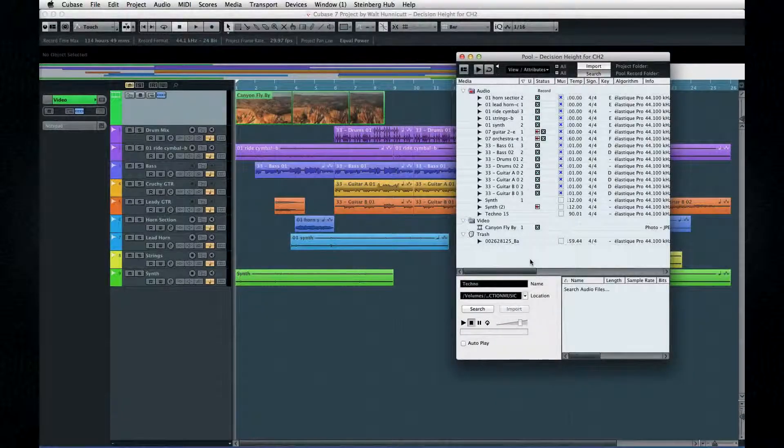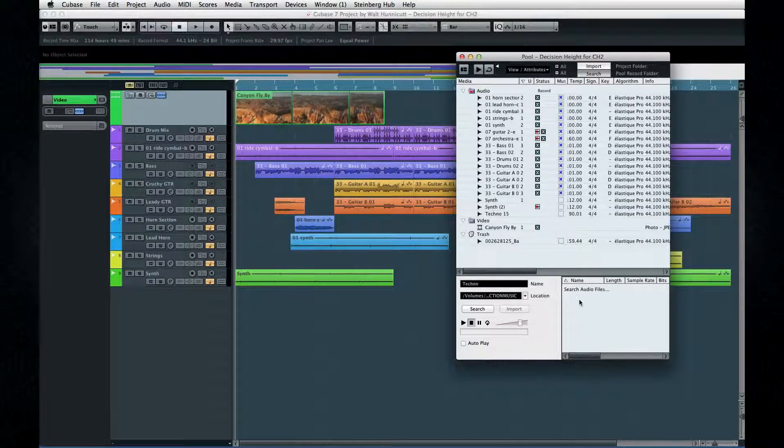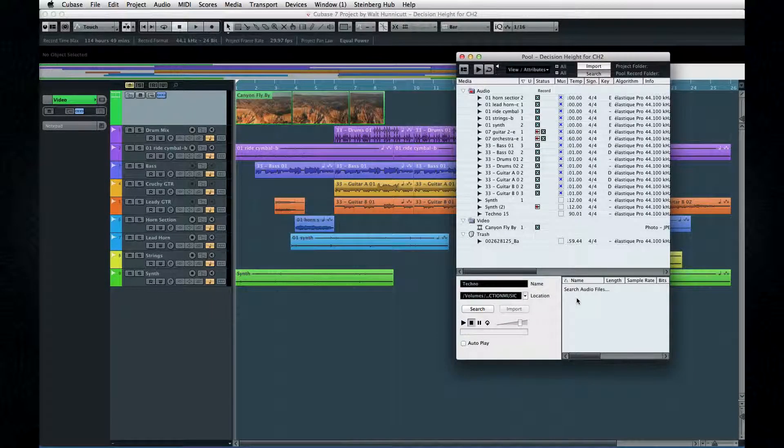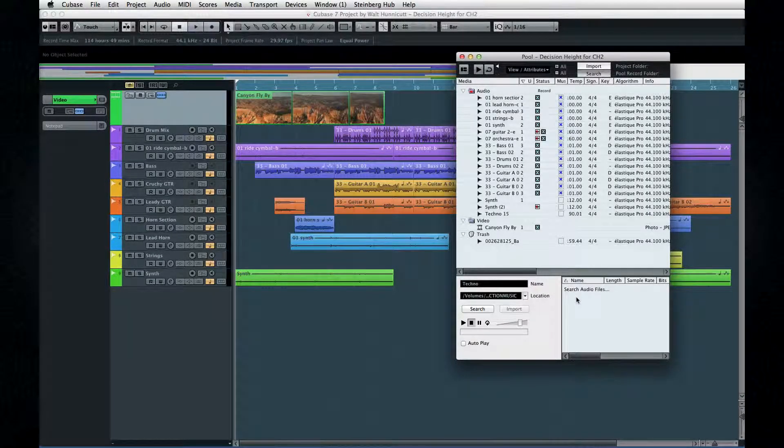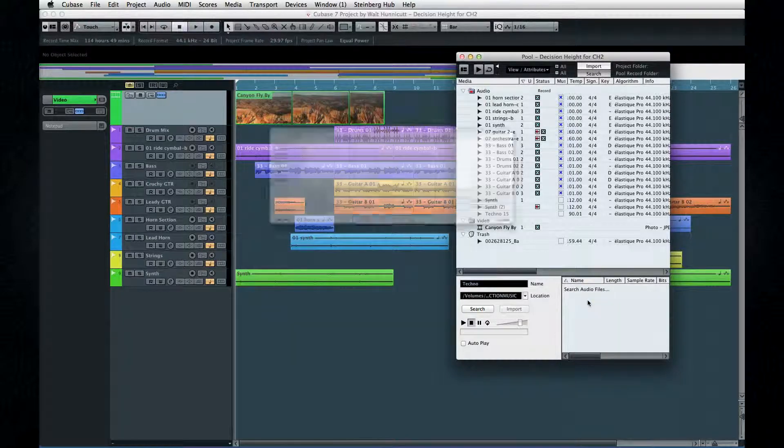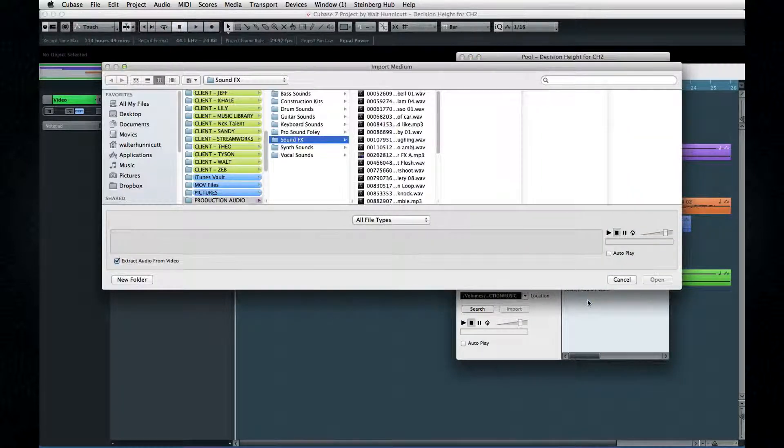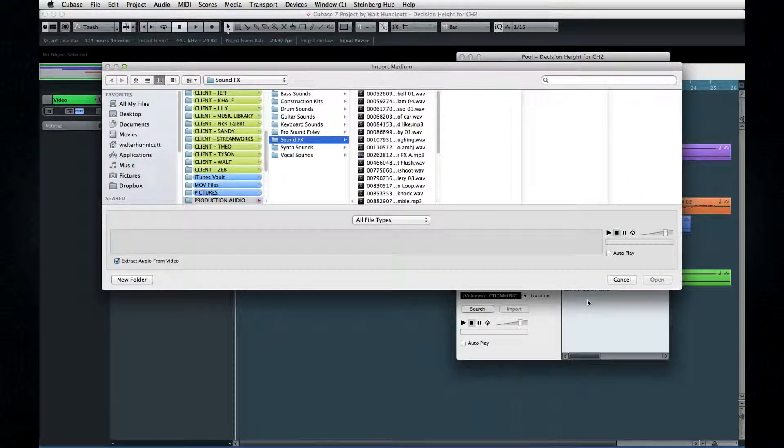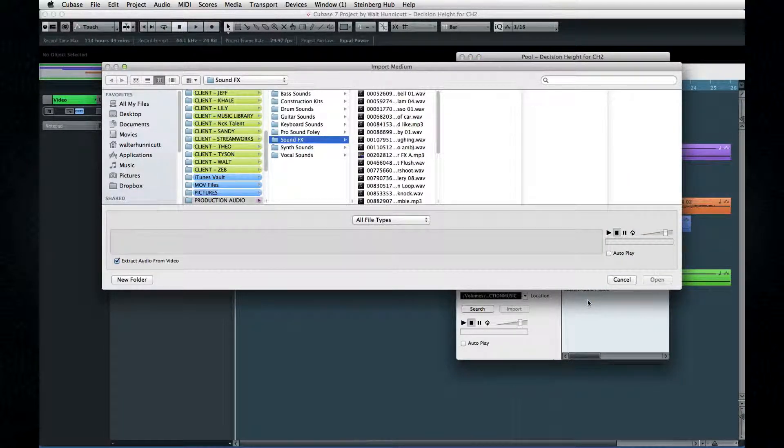You can also import by using the context menu. Right-click and select Import Medium. This method gives you a larger search window and a little easier navigation.